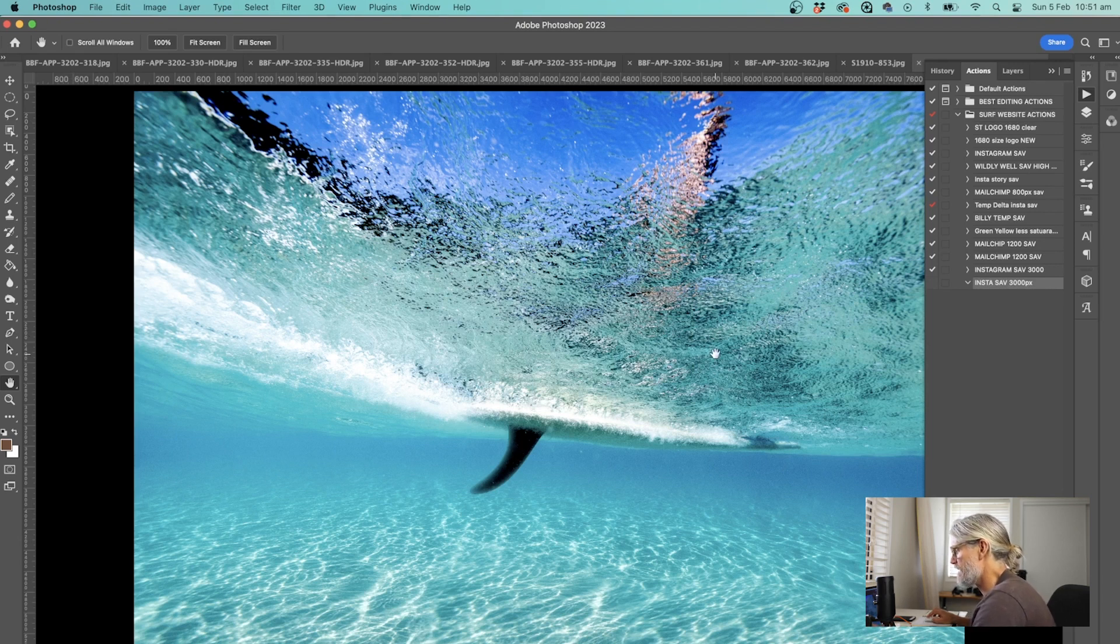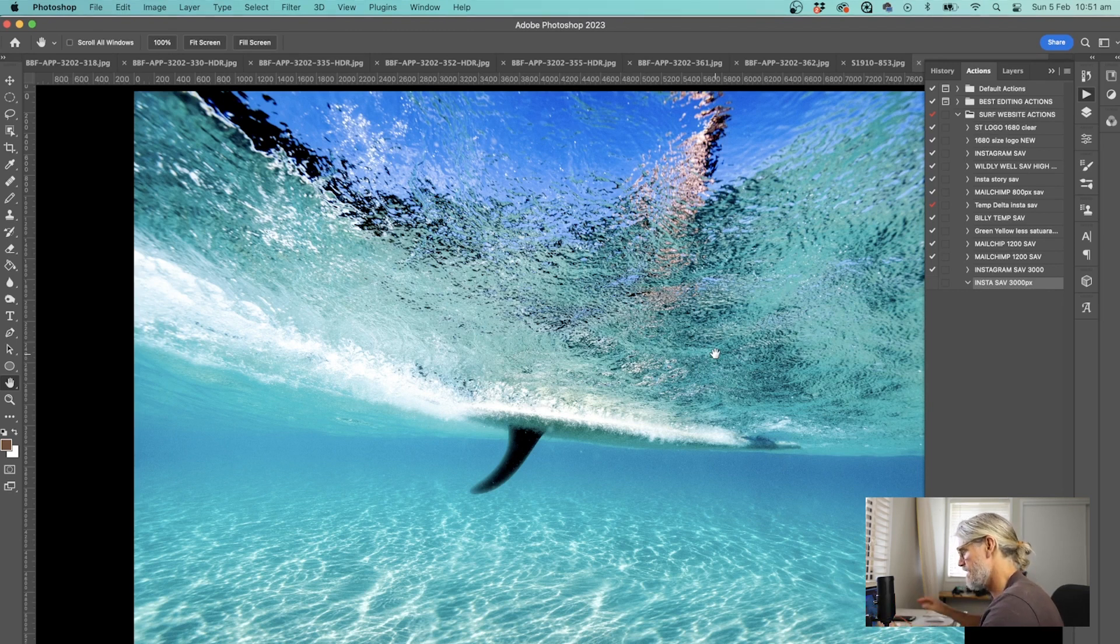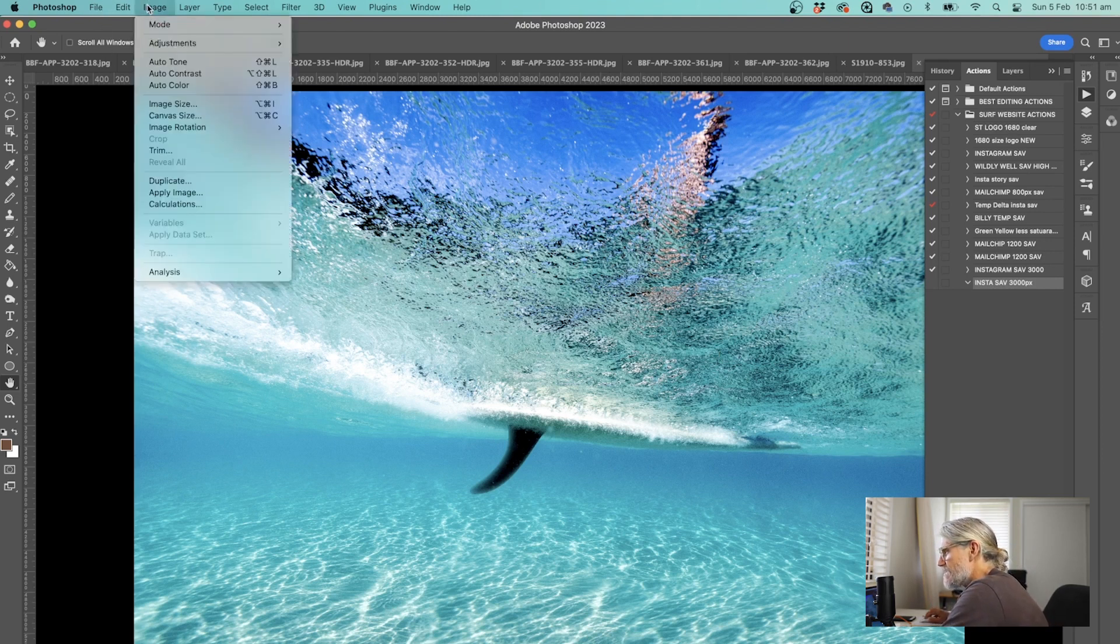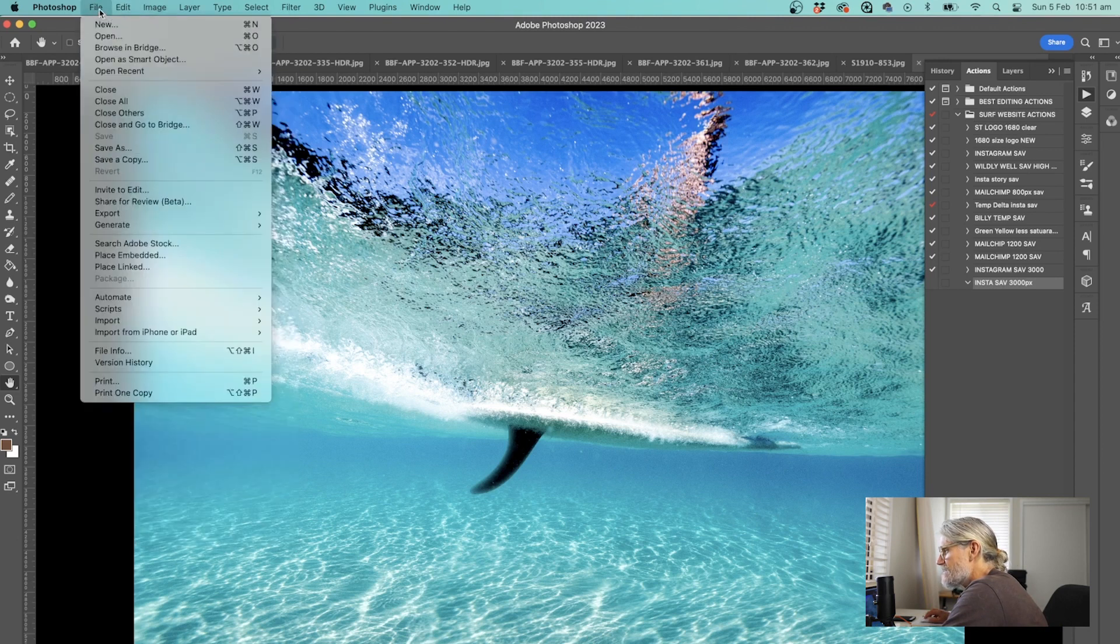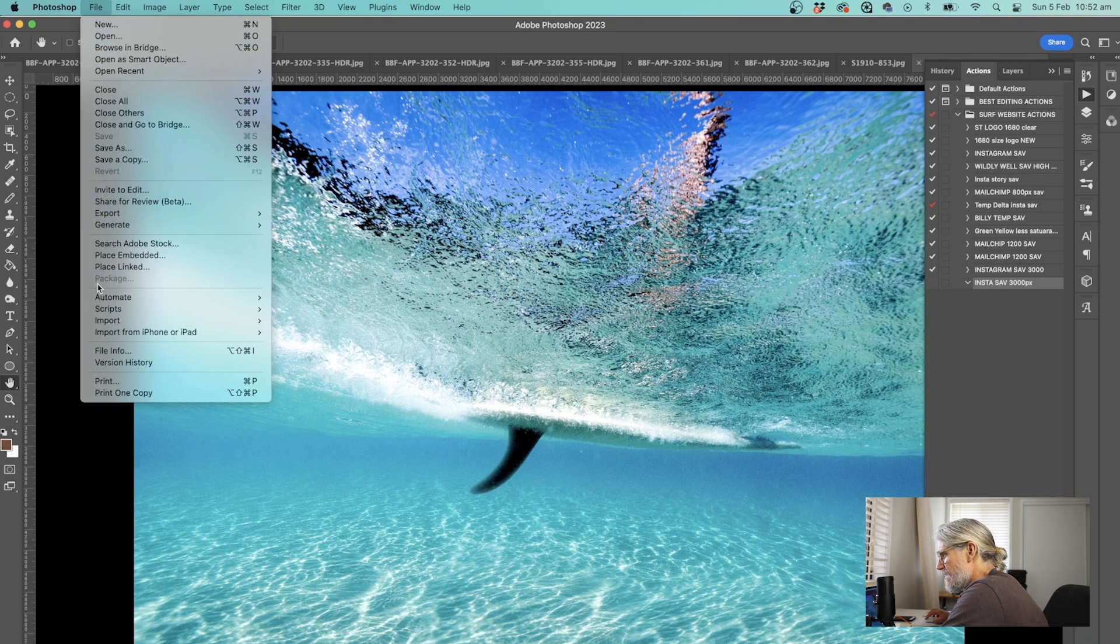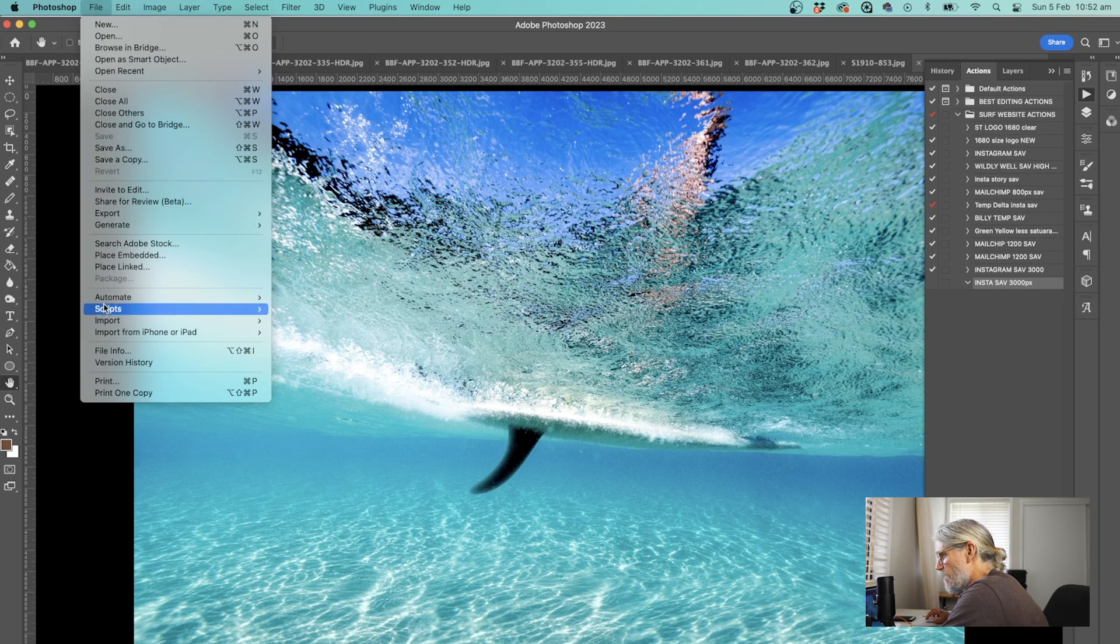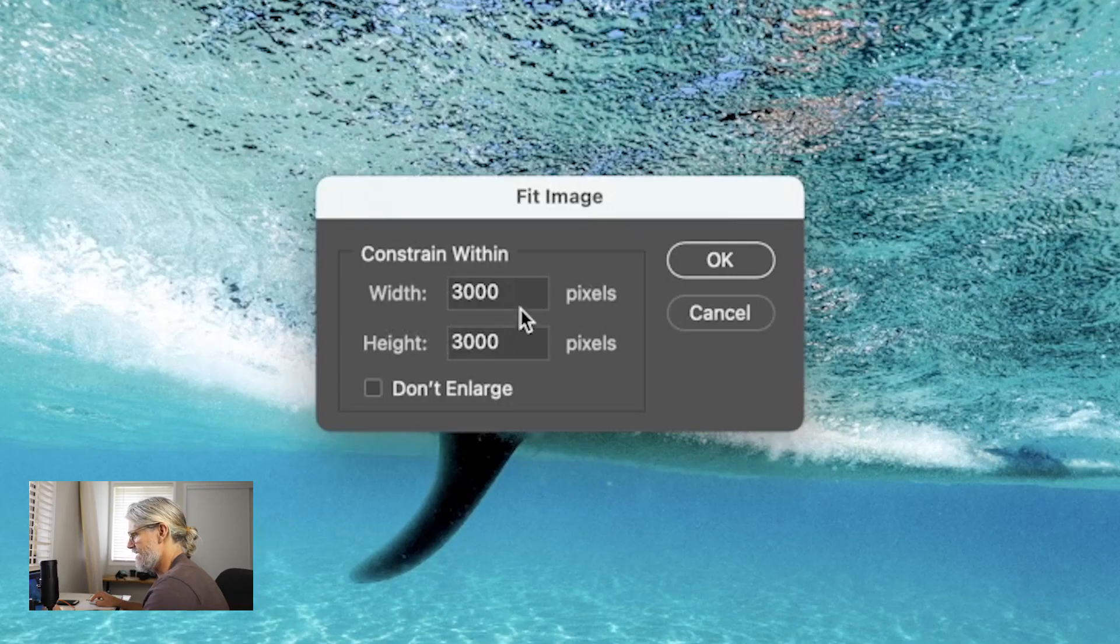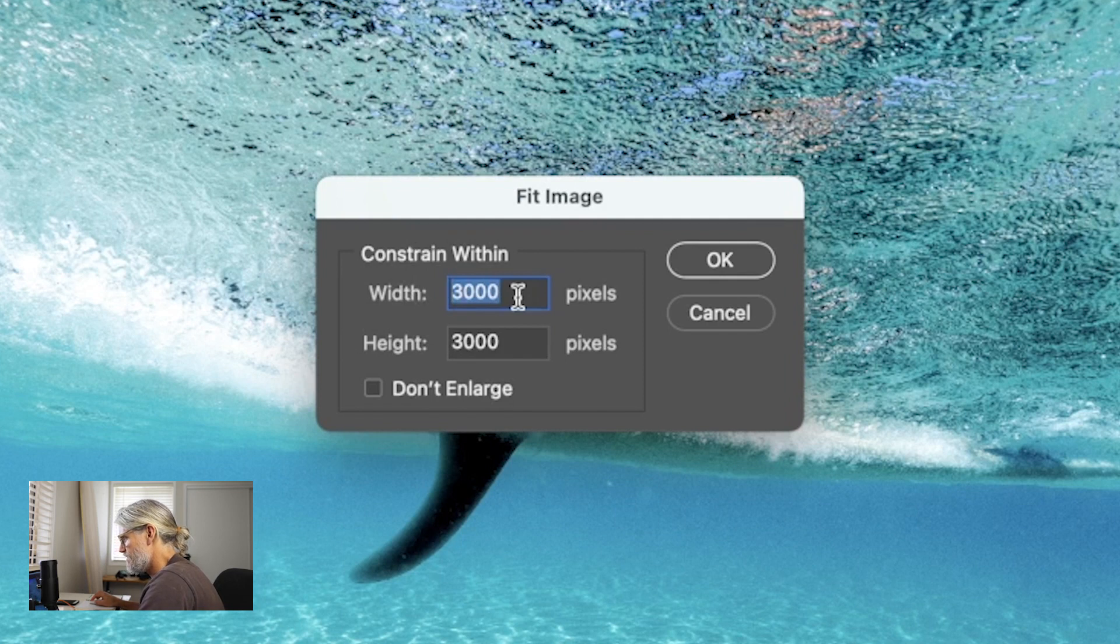I've hit record. This photo's already been edited. Instead of going to image, image size, I'm going to instead go to file, and this is a crucial part of it. You go file, automate, and you go down to fit image. I've already got it set on 3,000, but you change it to 3,000 width and 3,000 height so it will constrain it within that.